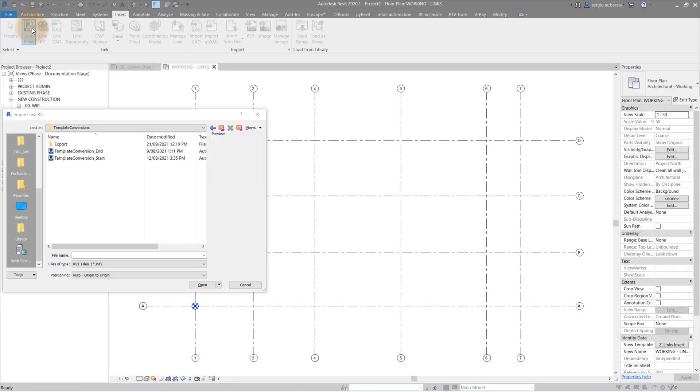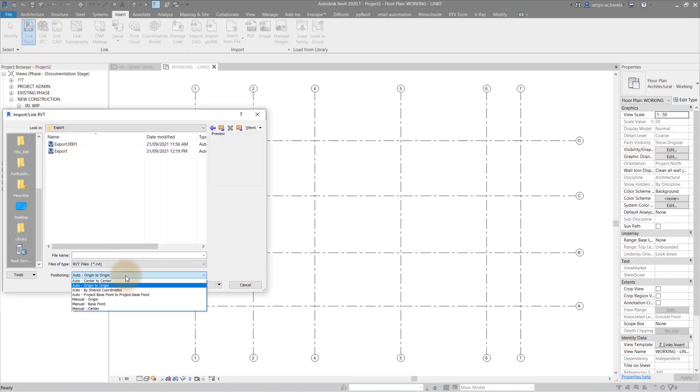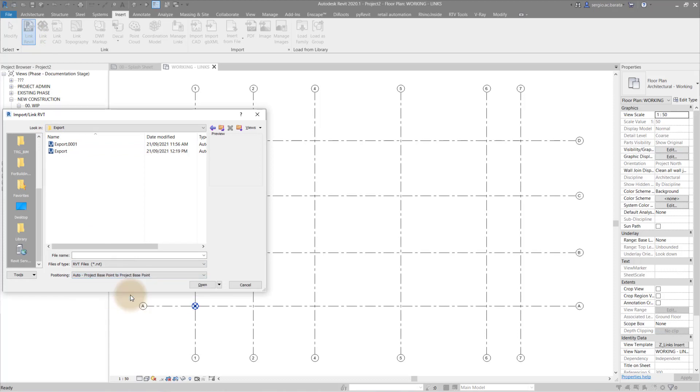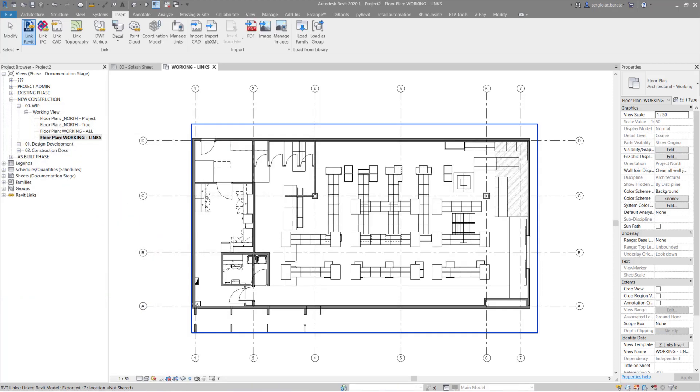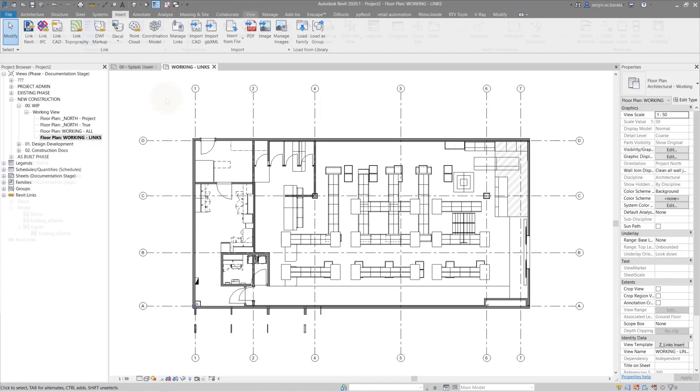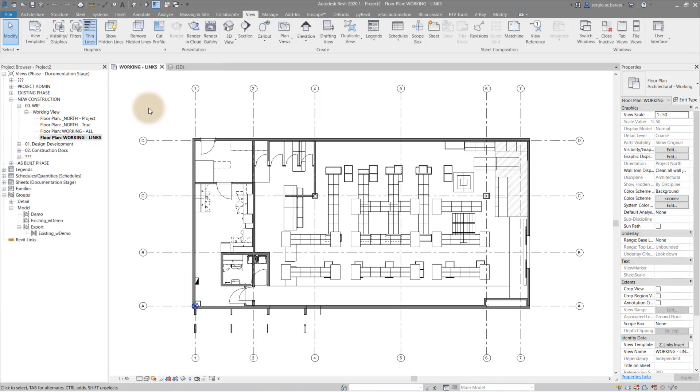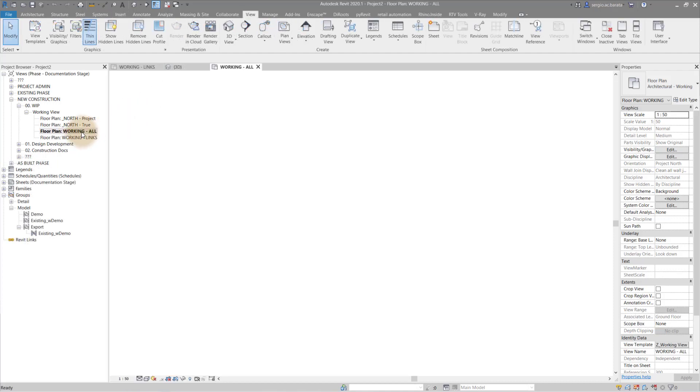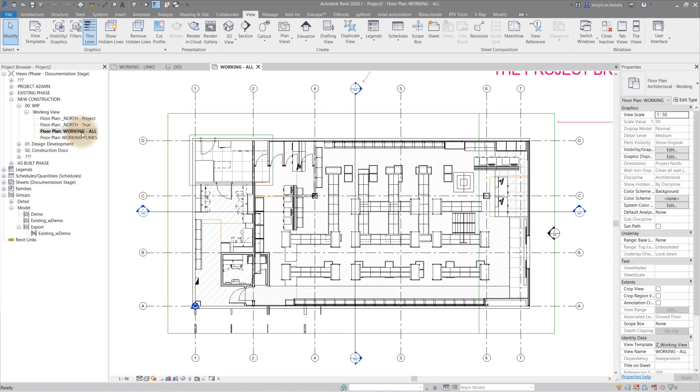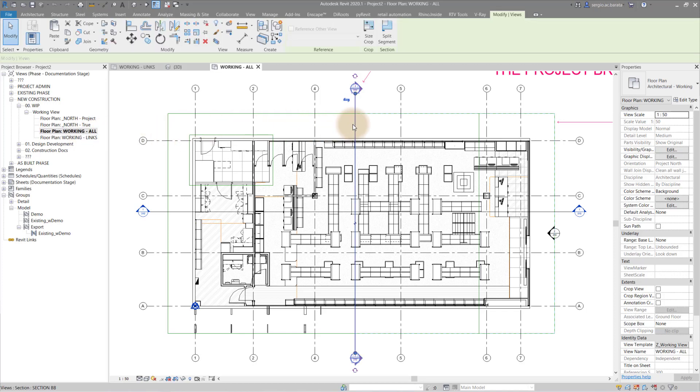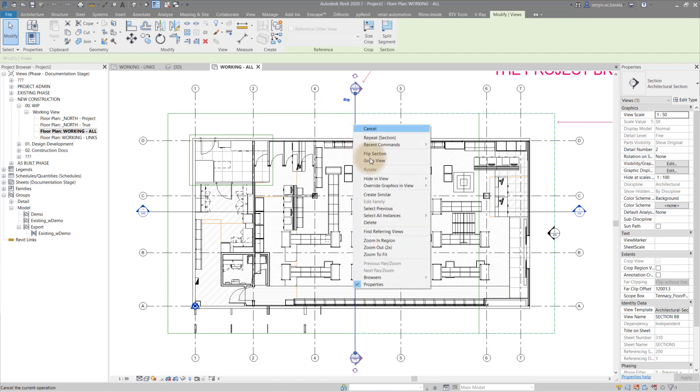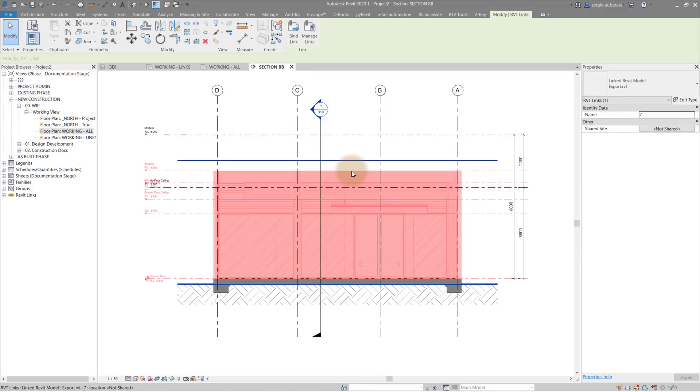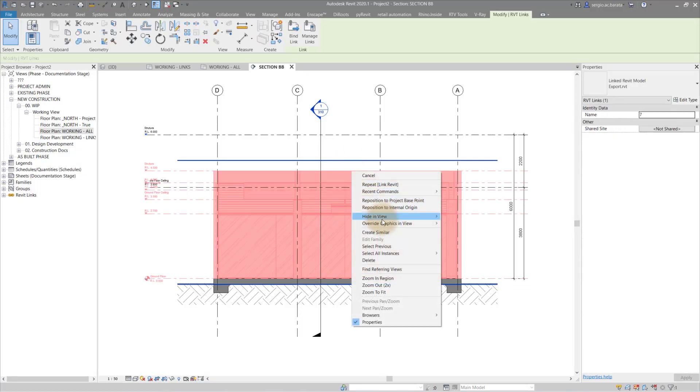Here, in the new file, I go to the Insert tab to link in the exported Revit model. Be sure to locate the model by base point. With the model now located by the base point, we need to align the new template levels to those in the exported and now linked model.